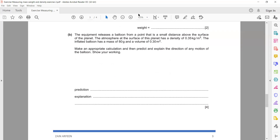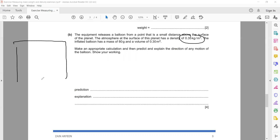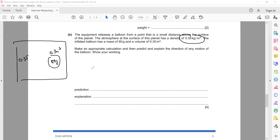The next part: the equipment releases a balloon from just above the planet's surface. The atmosphere at the surface has a density of 0.35 kg/m³. The balloon has a mass of 80 grams and a volume of 0.3 m³. We need to find whether the balloon will rise or sink. To determine this, we calculate the balloon's density: if it is more than the atmosphere's density it sinks; if less, it floats.